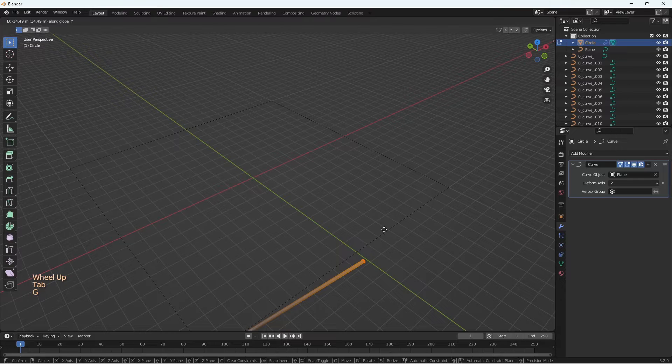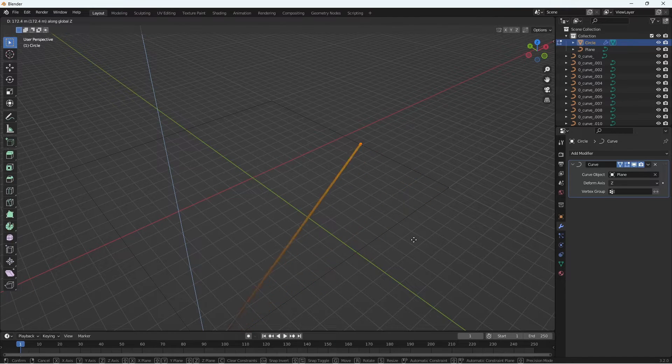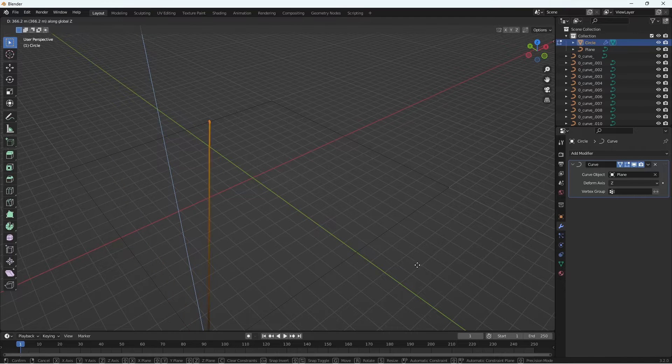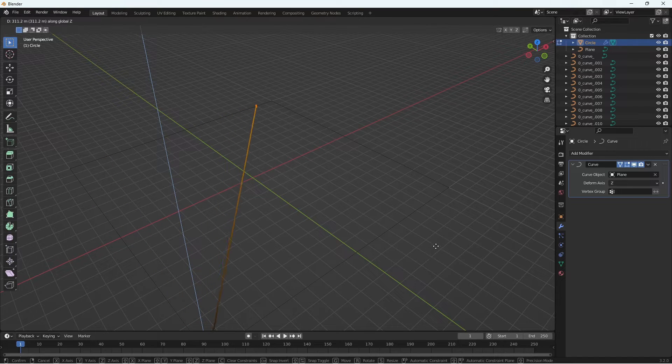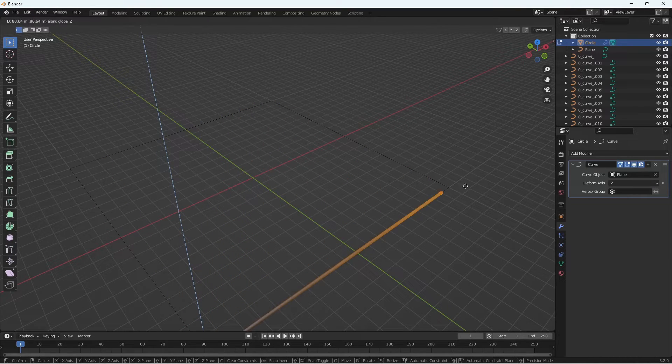Now when you move the end in Z direction of the object, you can see, since it does not have enough loop cuts, it just slides along the curve changing orientation.